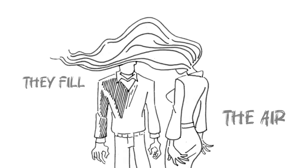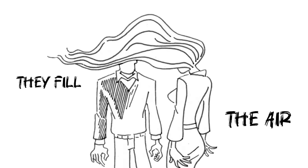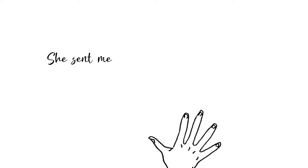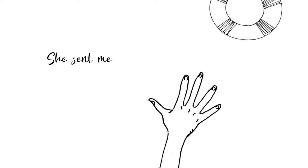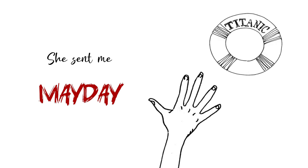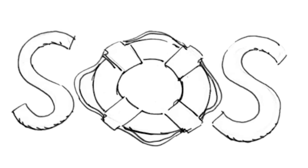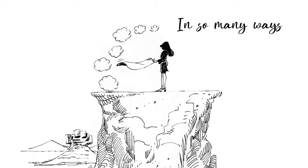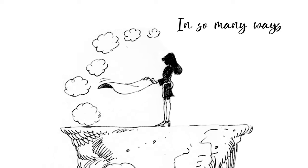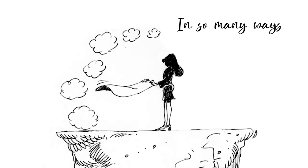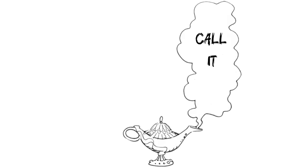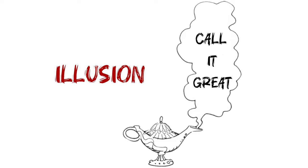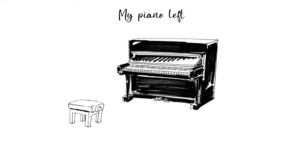They feel the air. She sent me made days in so many ways. Call it great illusion, my piano left alone.